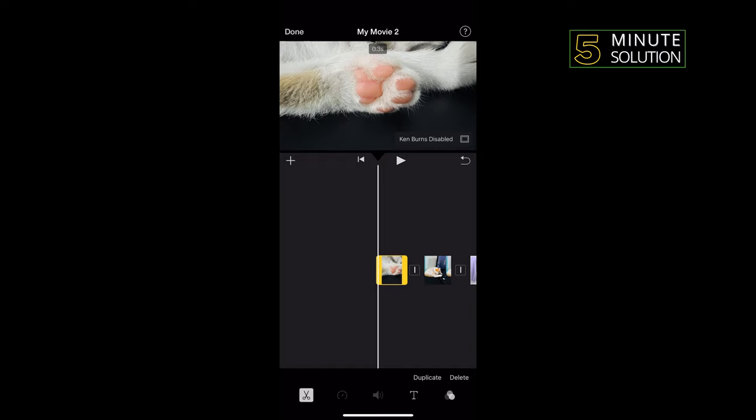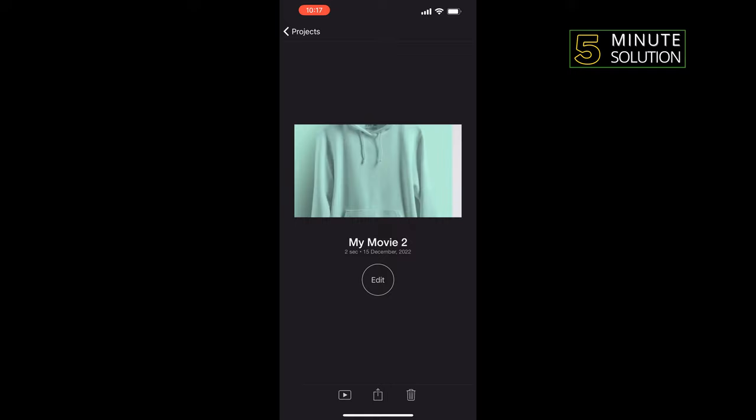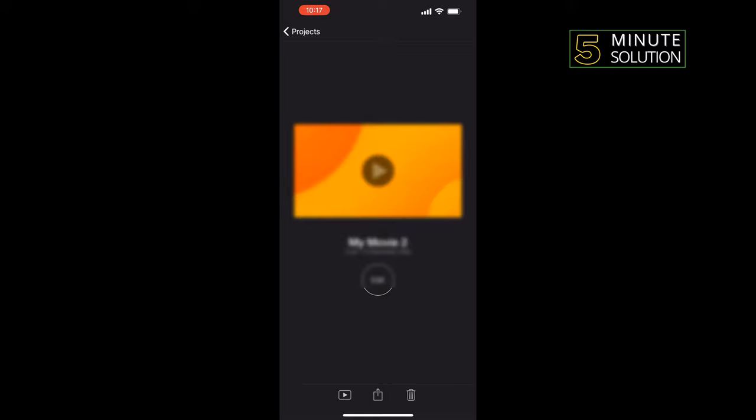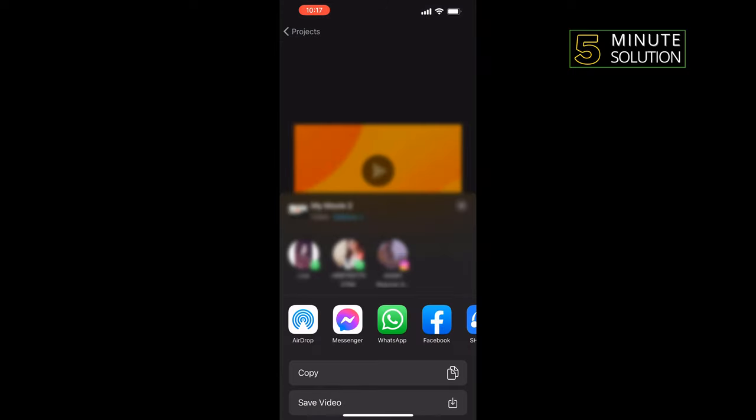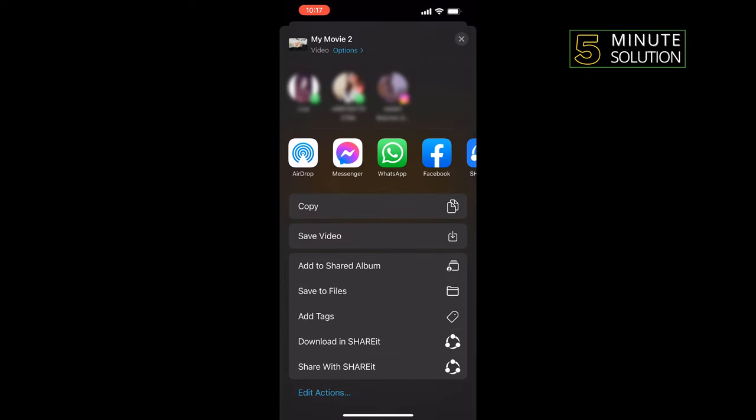Tap on done and tap on play to see your stop motion video. Tap on share, tap on save video or save to files.